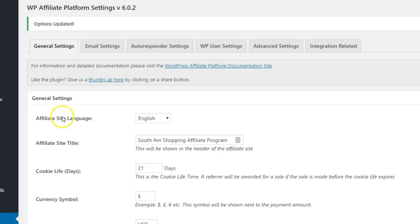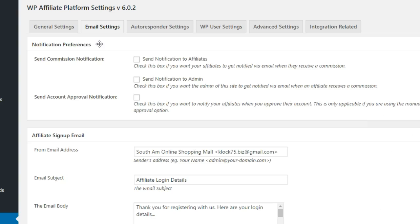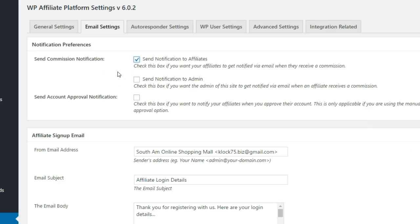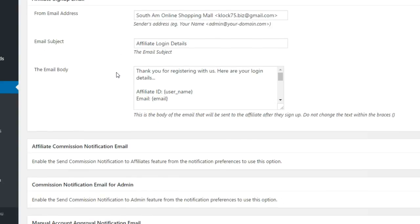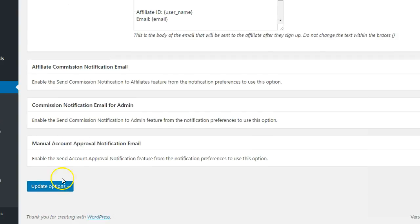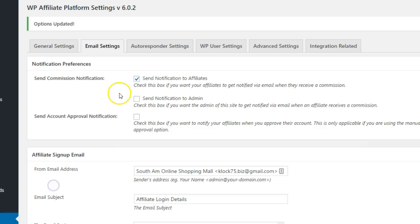Click the Email Settings tab at the top of the page. The top checkbox allows you to turn on notification emails to affiliates when they refer a sale. After activating and saving, you can enter the text for the emails that get sent out.